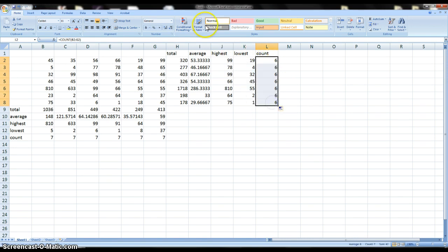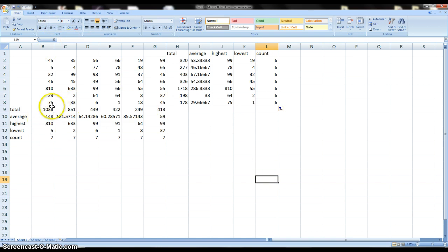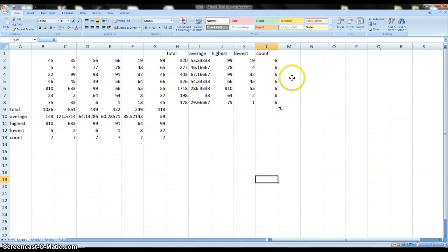So again that is the fill button and the fill button works for functions and for formulas. And what it does is it makes it so you don't have to re-type in the same formula and same function over and over and over.